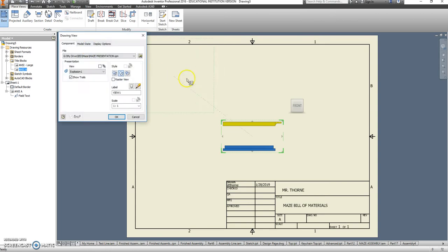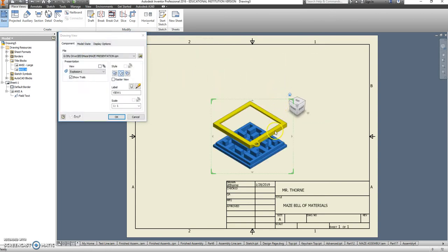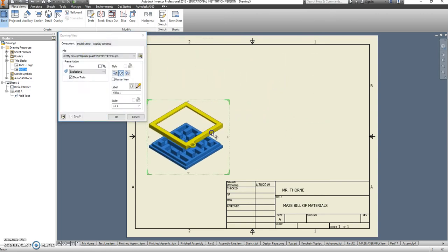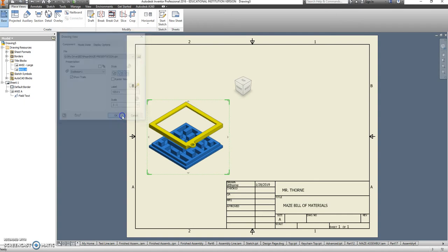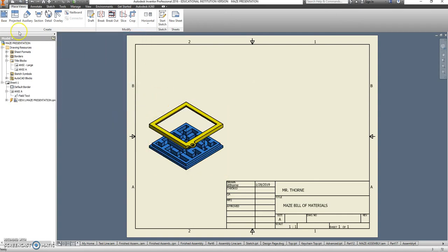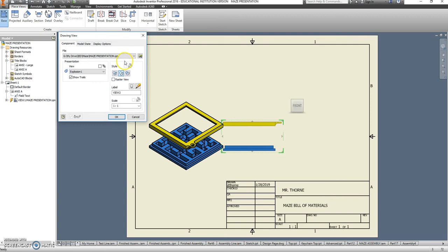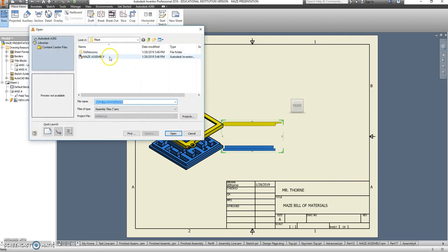Our base is going to start here, that will be shaded. And we are also going to have for our base that assembly view.